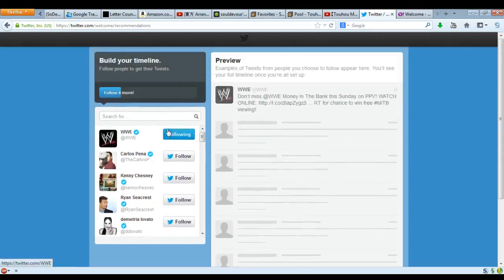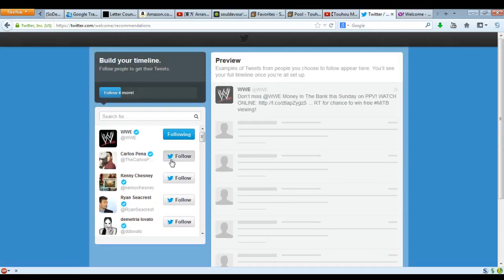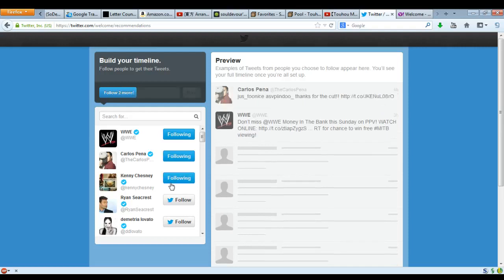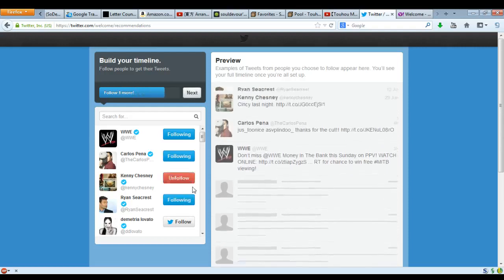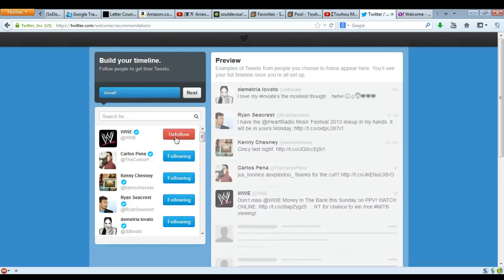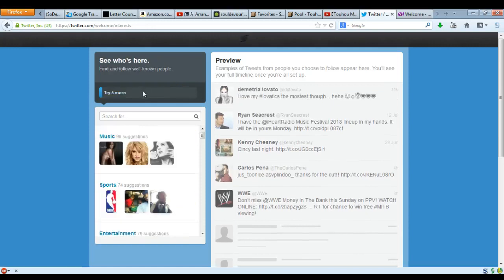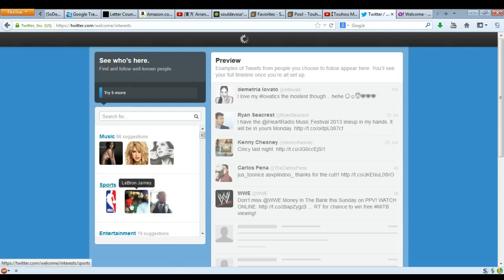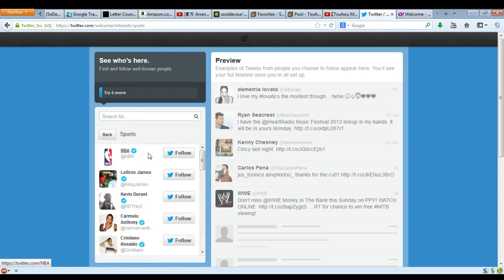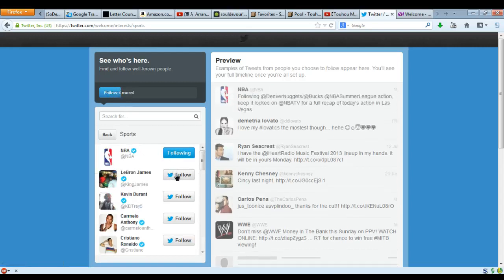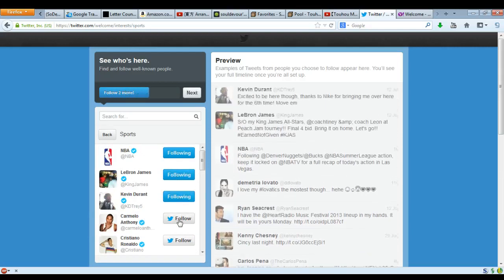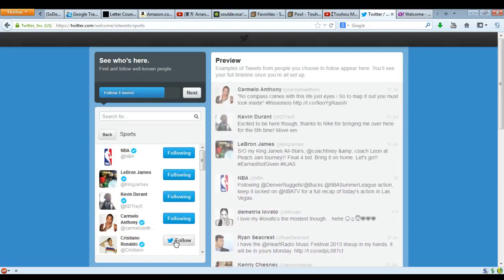Find the WWE, find Carlos Penta, Kenny — whatever the hell his name is — Ryan Seacrest, and this guy or girl. So next we follow people, and now we have to find well-known people. We have the NBA, obviously, and now we have LeBron James, Kevin Durant, Carmelo Anthony, and whoever the hell this guy is.